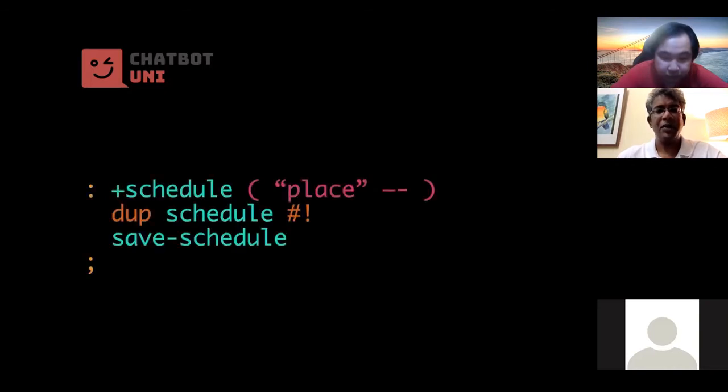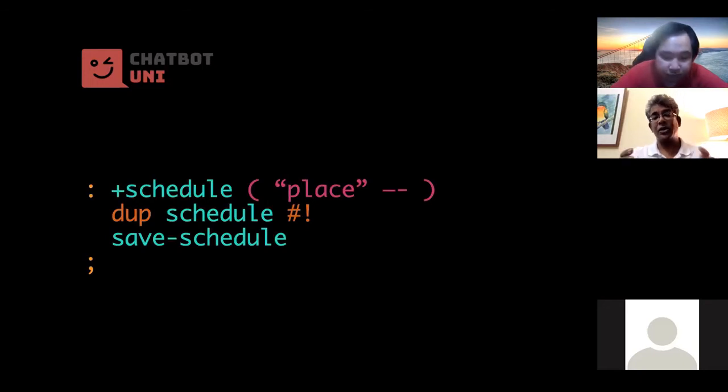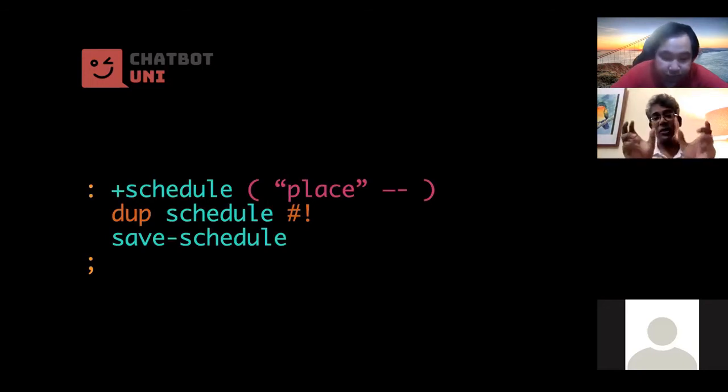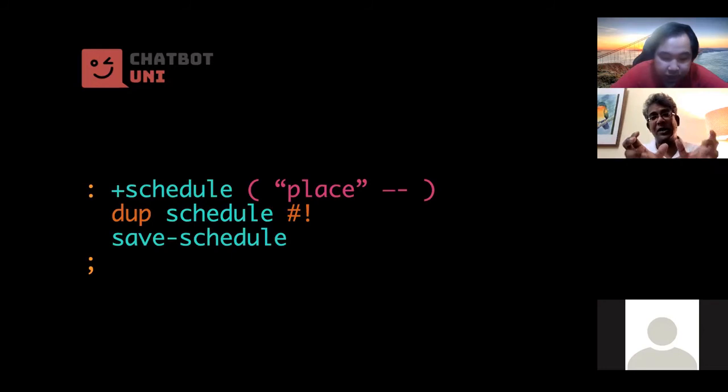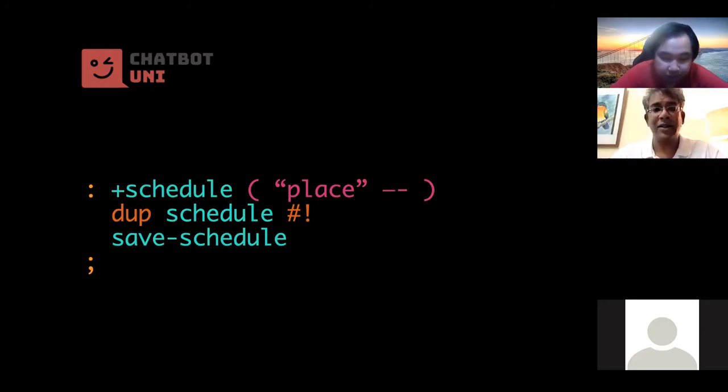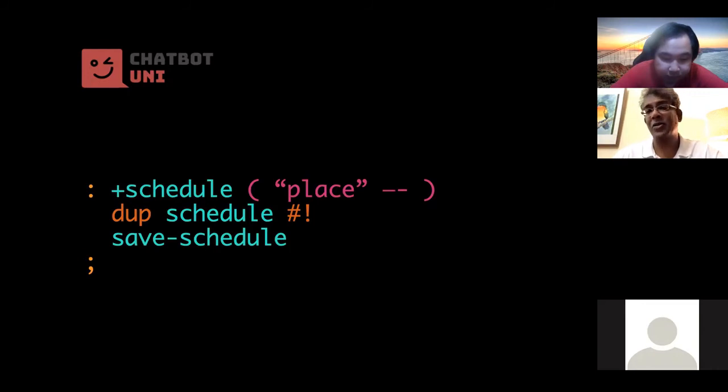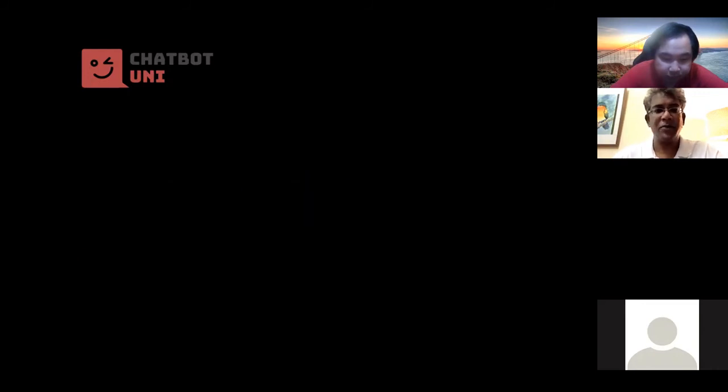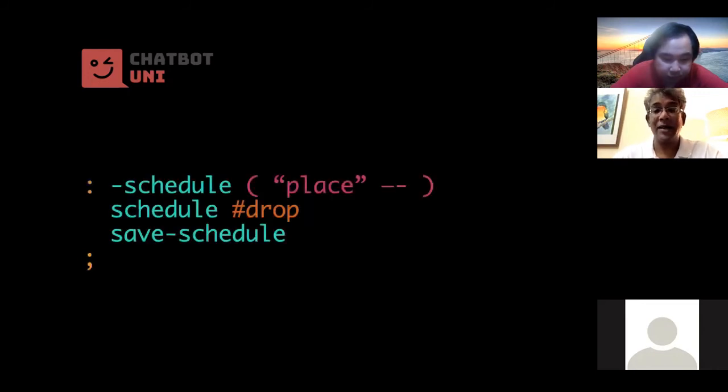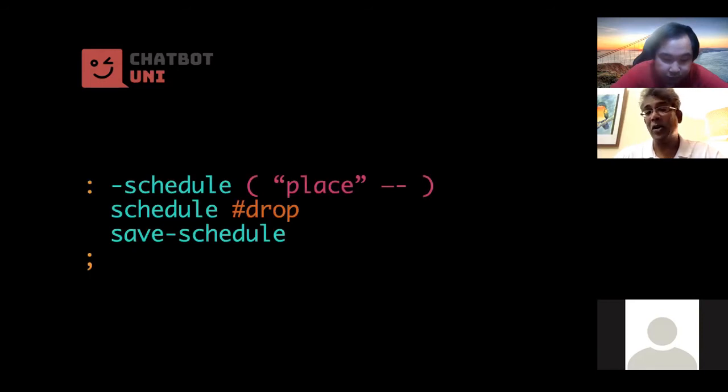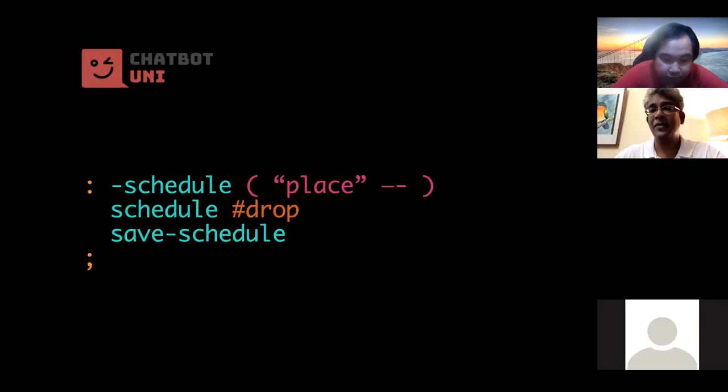Now plus schedule is very easy. What we want to do is take the place name, make a duplicate copy of what group is for, and then save it into the schedule hash. And once that is done, we want to save that schedule hash itself. And similarly, for minus schedule, we take the place name, we drop it or remove it from the schedule hash, and then save the updated schedule, right? The logic should be clear.